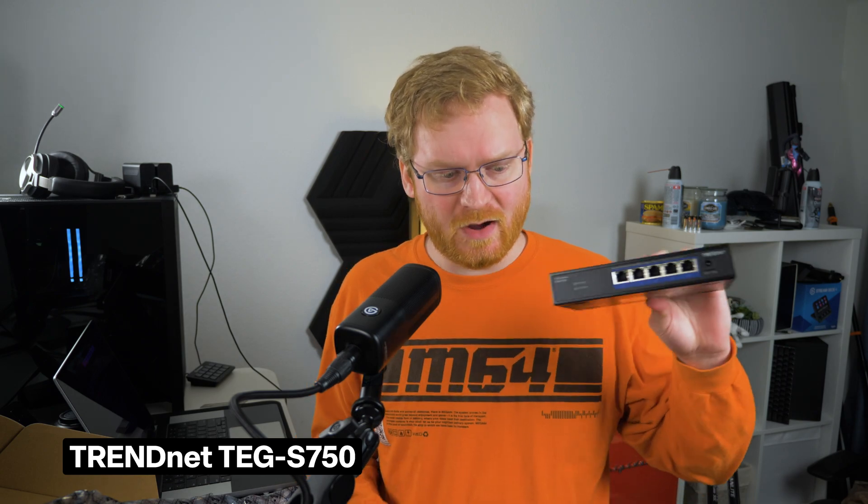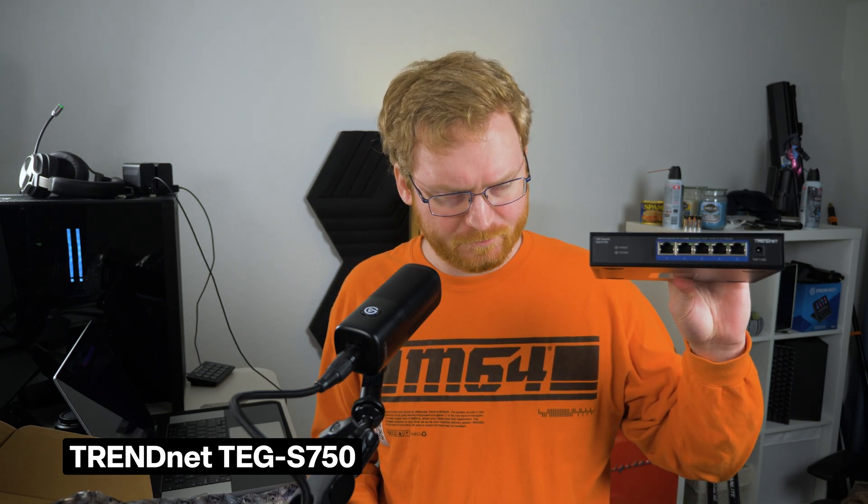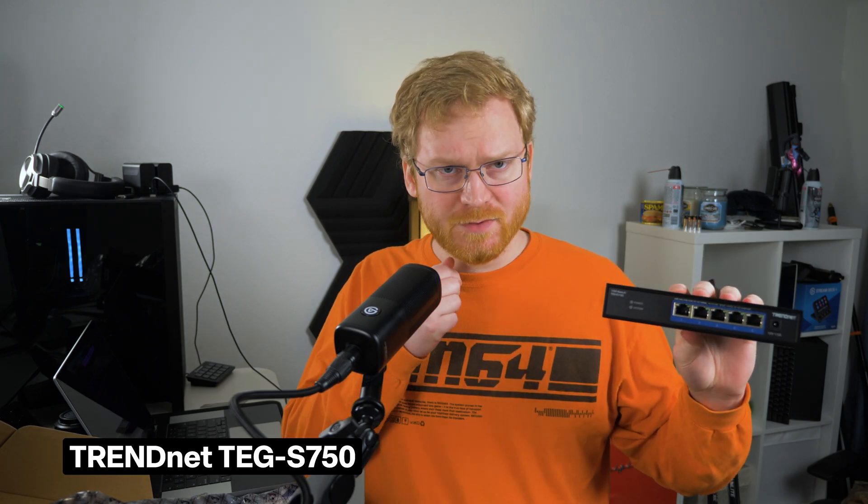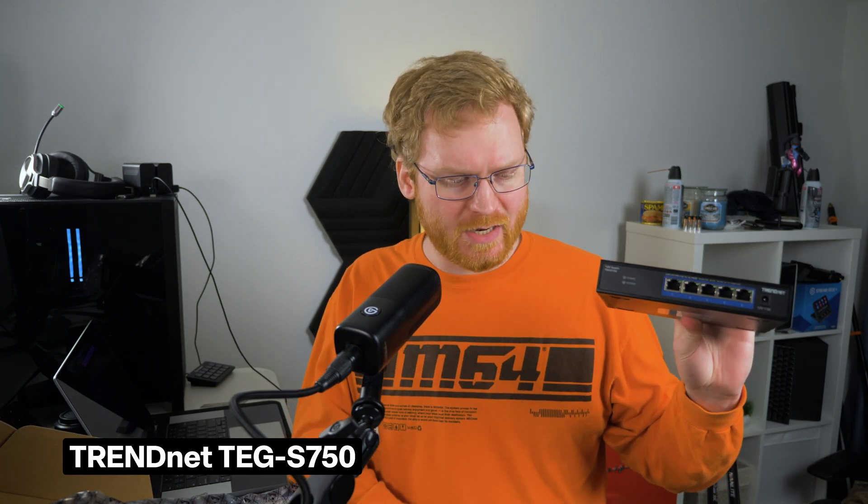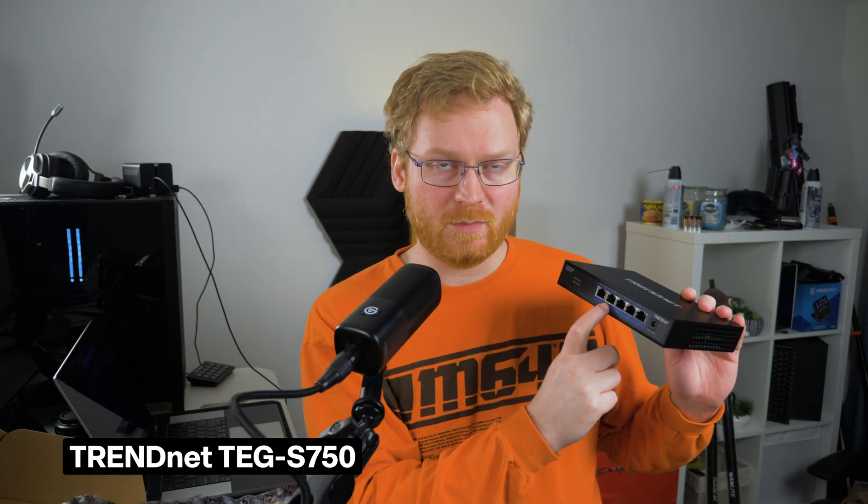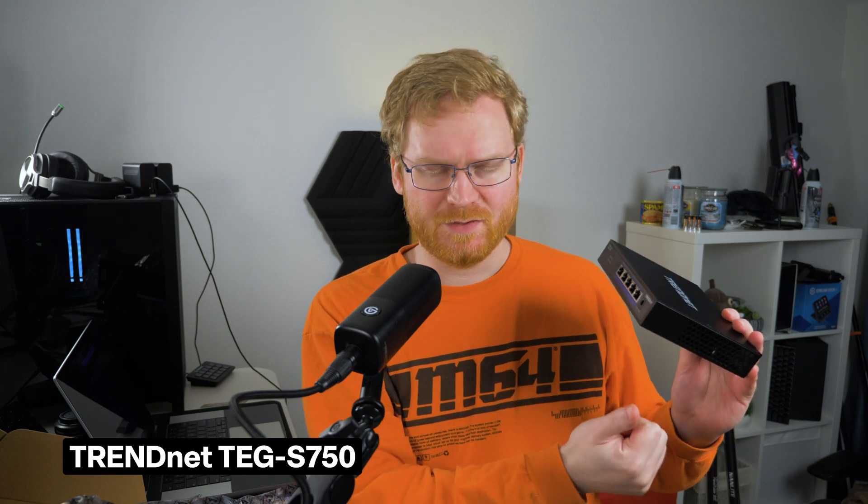As for switches, I have the TRENDnet TEG-S750, which is a 5-port 10 gigabit switch, unmanaged and fanless. This will sit on my desk, connect to an existing 8-port gigabit switch and connect my PC, consoles and other accessories together.